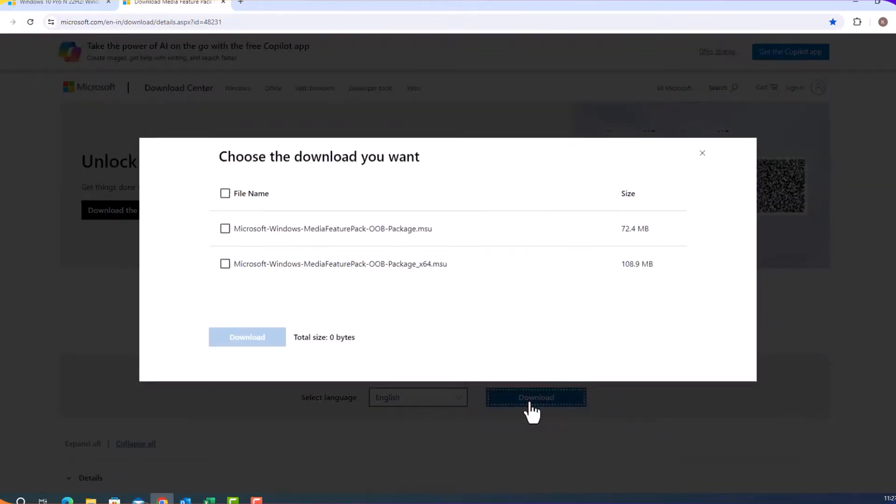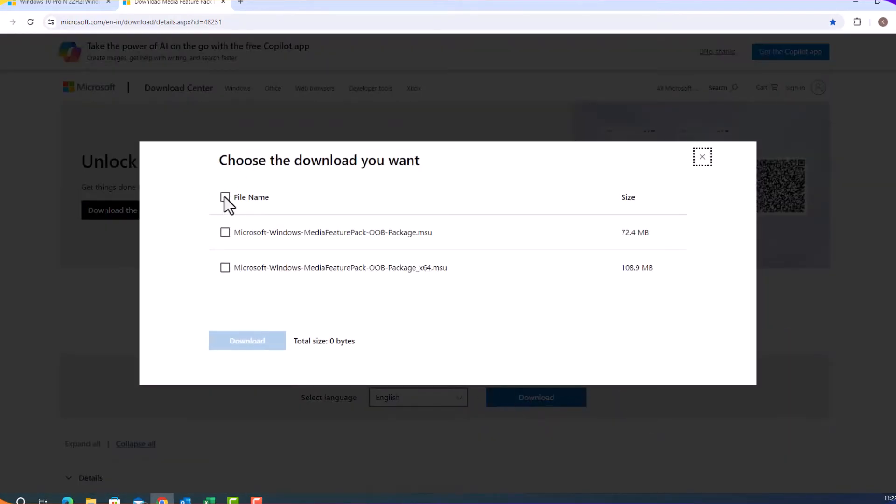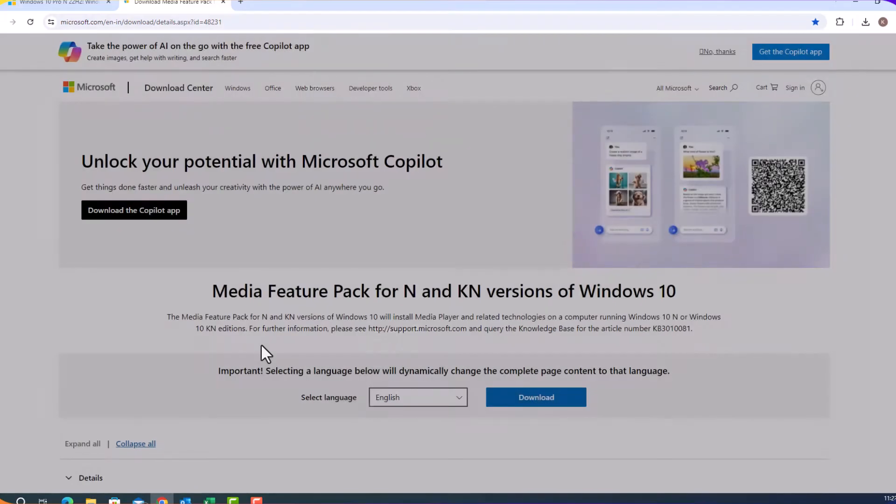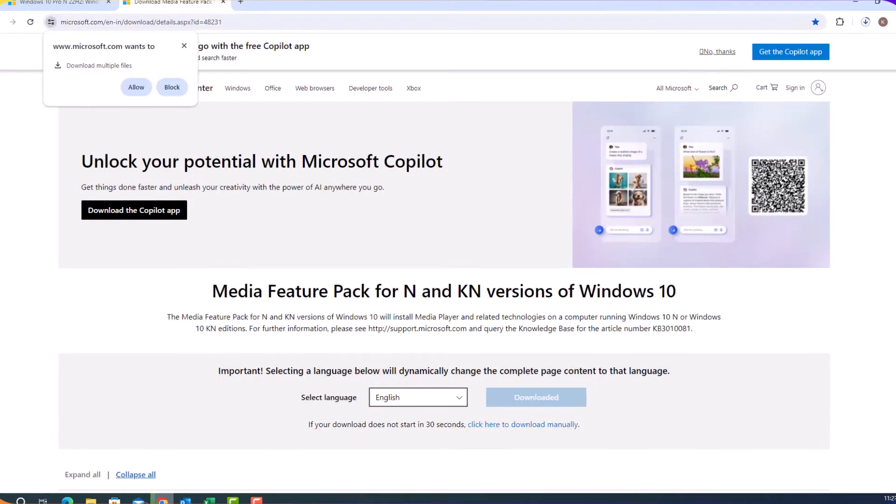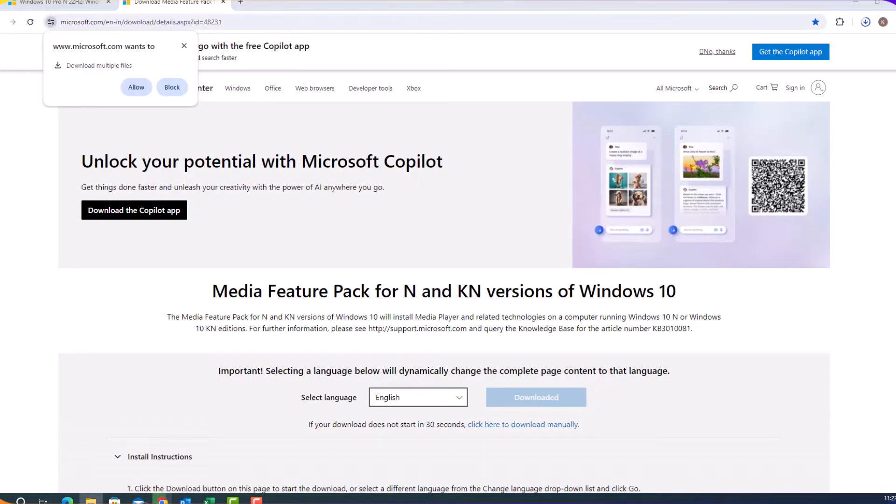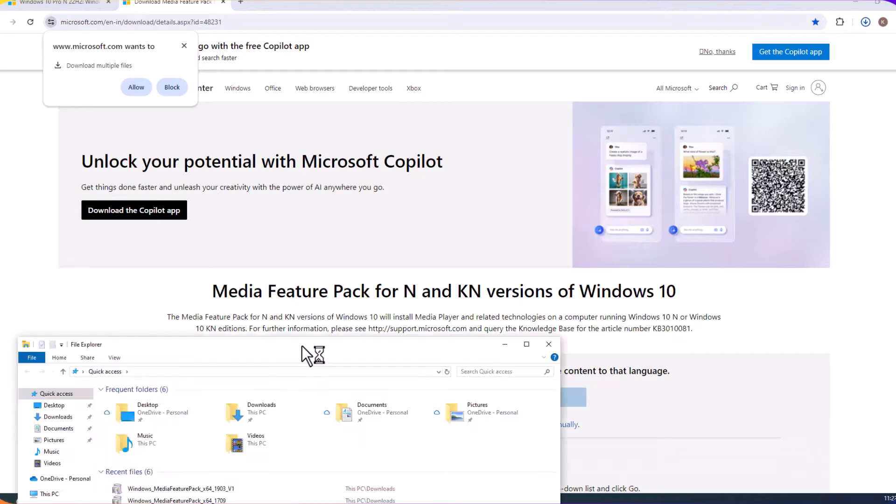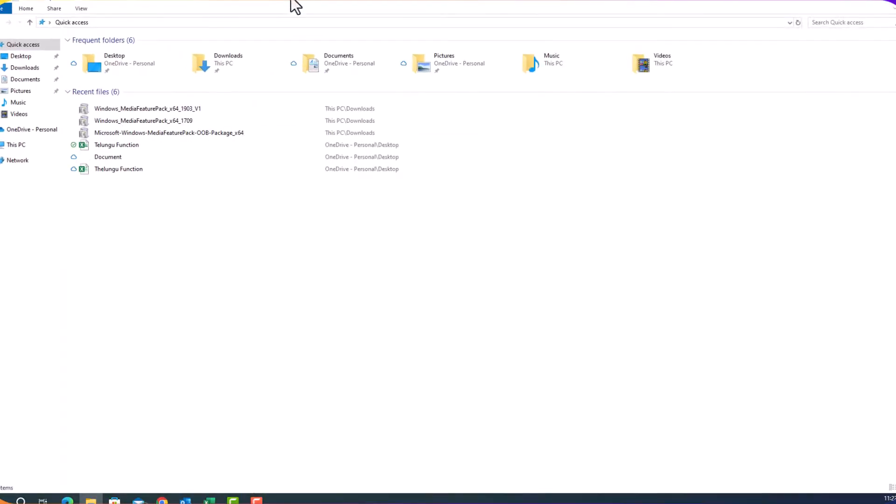Just download it. I downloaded both of the files. They are right now in my download folder. Let me show you my download folder.